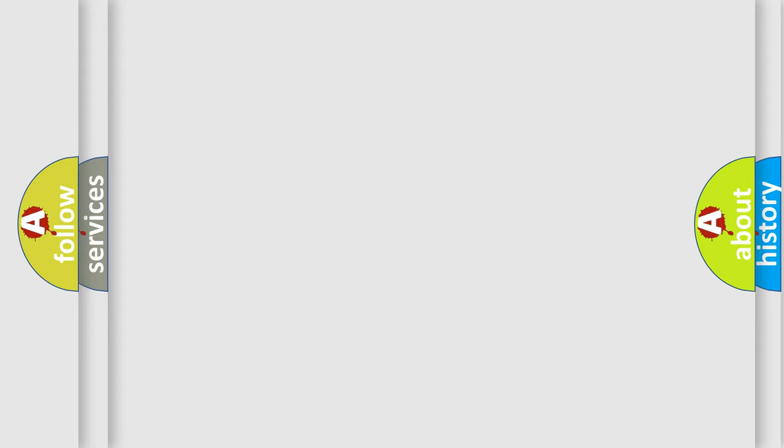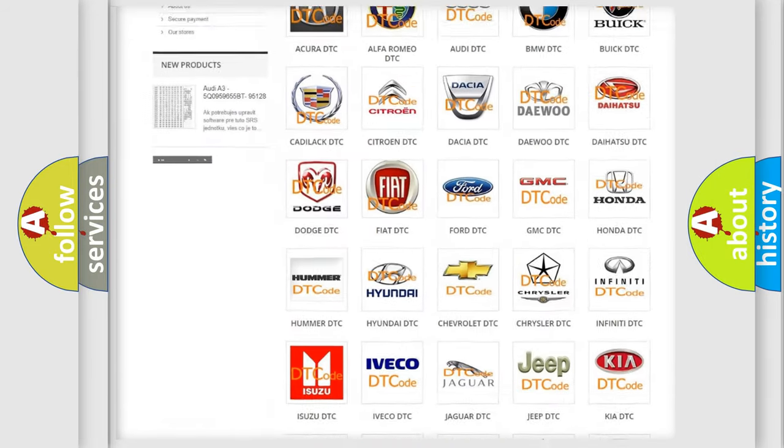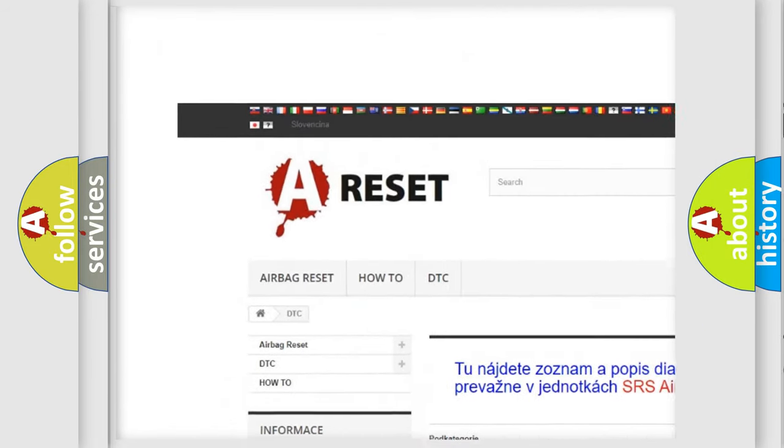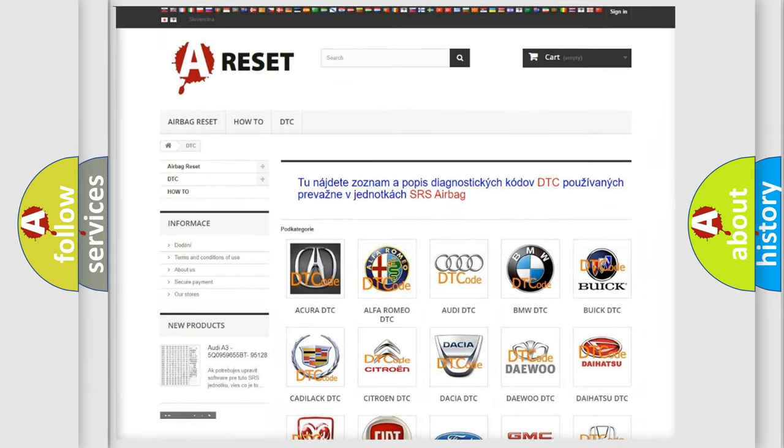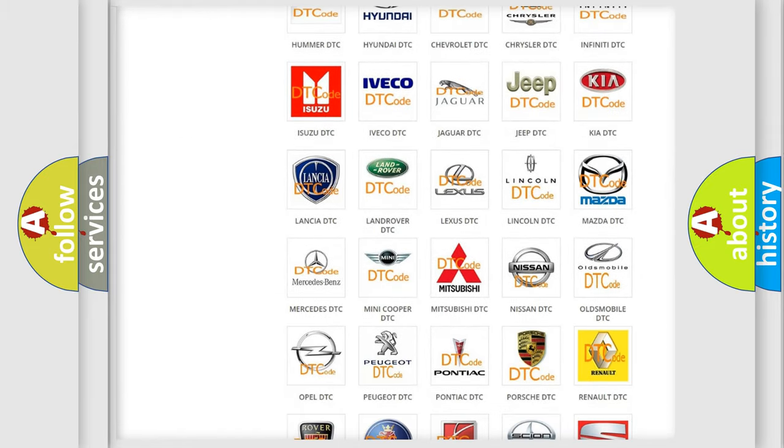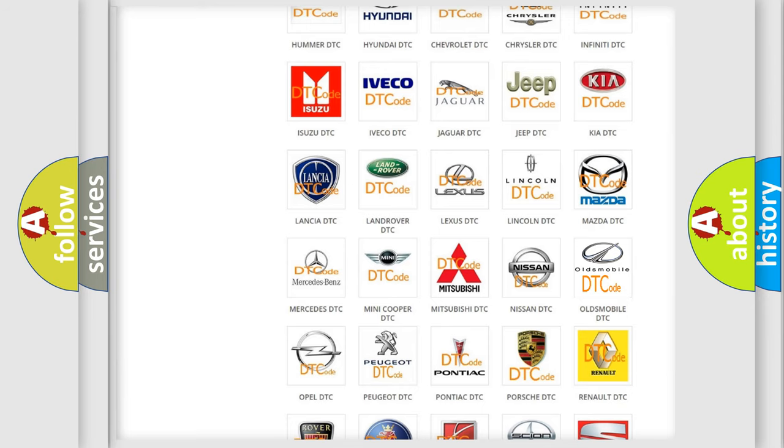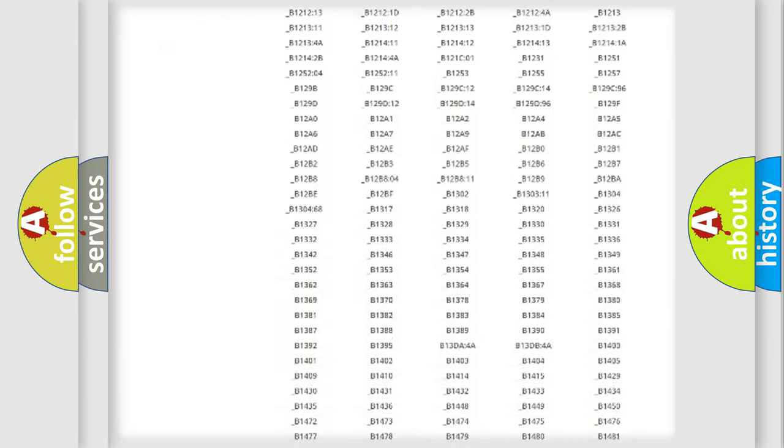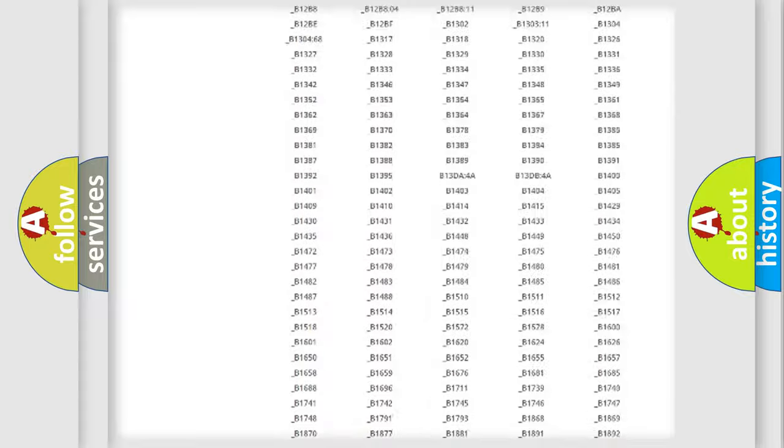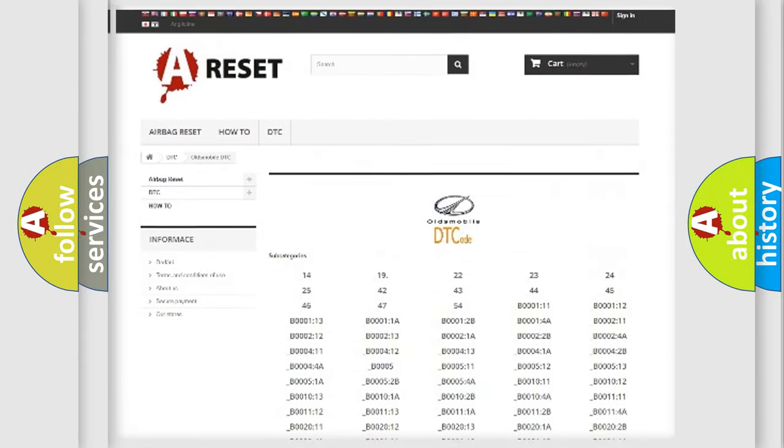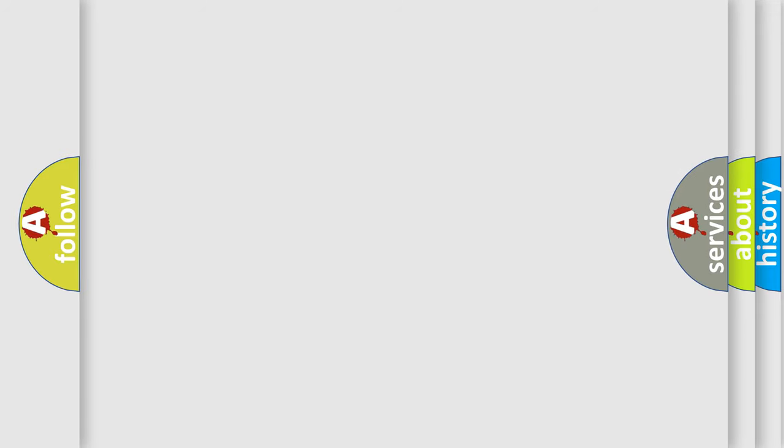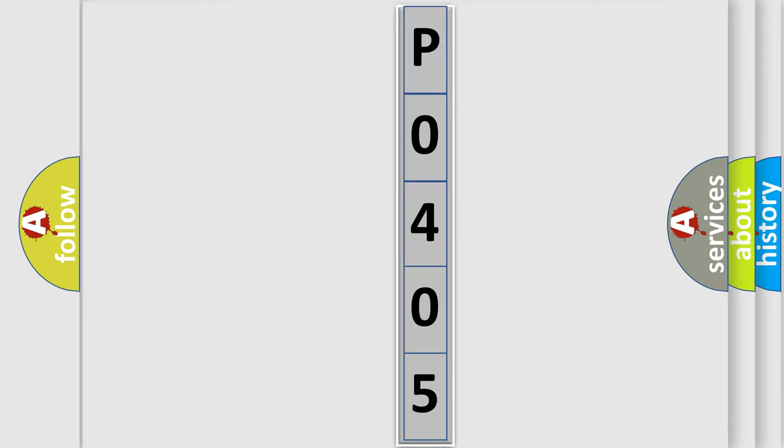Our website airbagreset.sk produces useful videos for you. You do not have to go through the OBD2 protocol anymore to know how to troubleshoot any car breakdown. You will find all the diagnostic codes that can be diagnosed in Oldsmobile vehicles, and many other useful things. The following demonstration will help you look into the world of software for car control units.